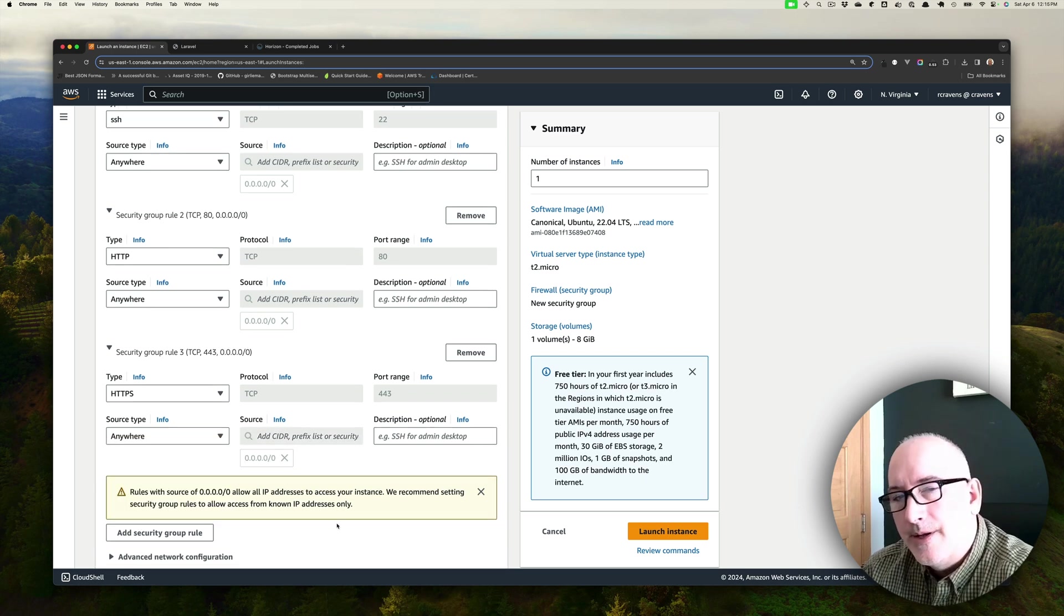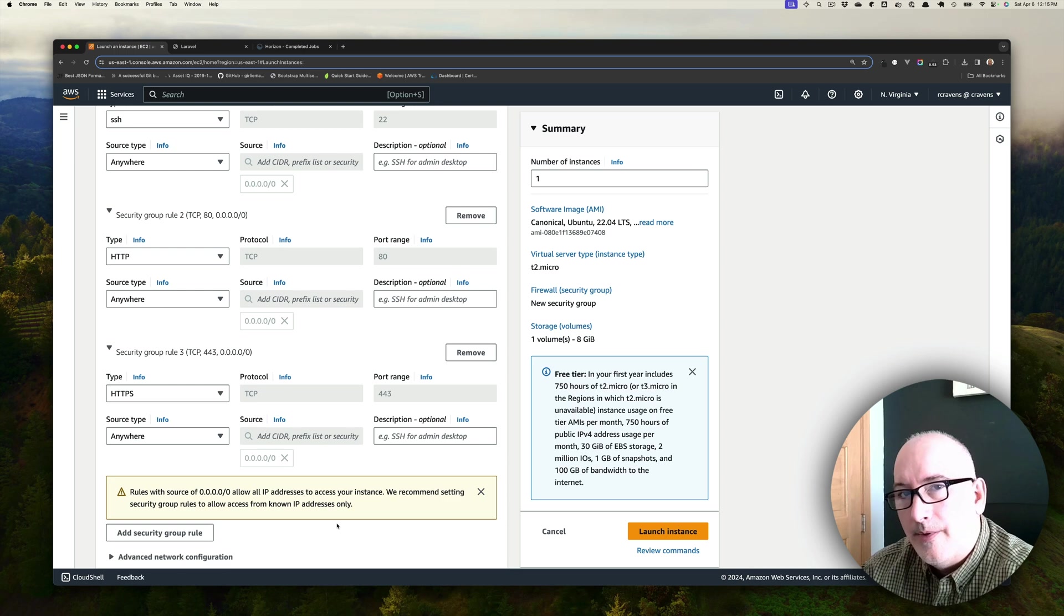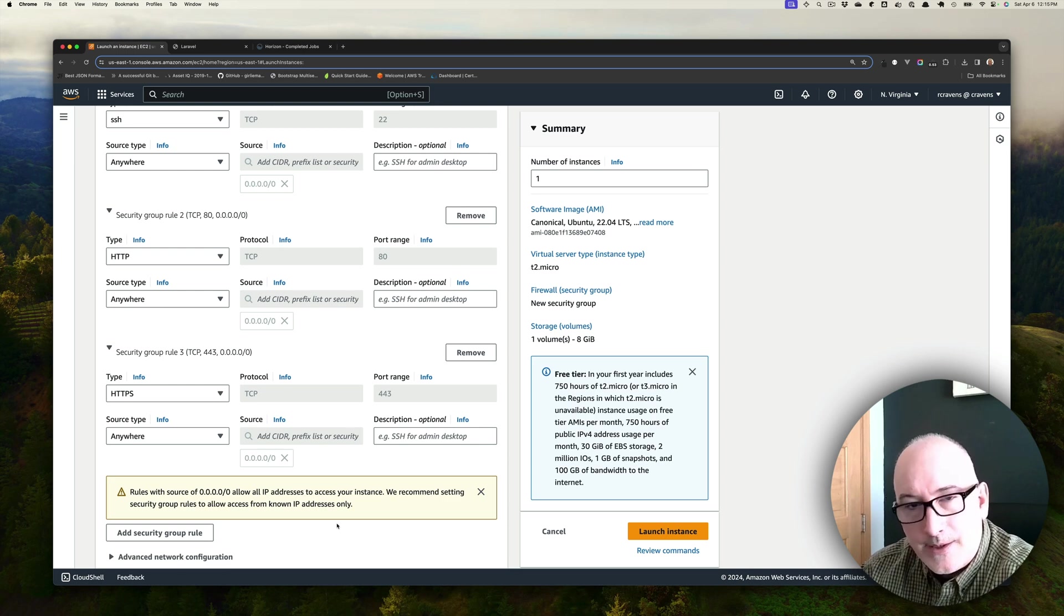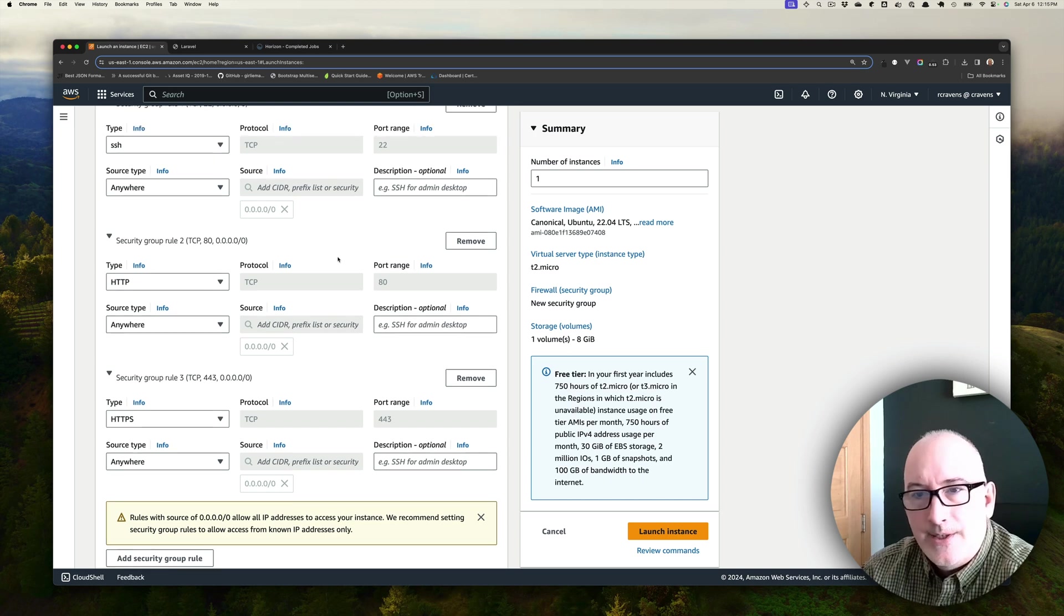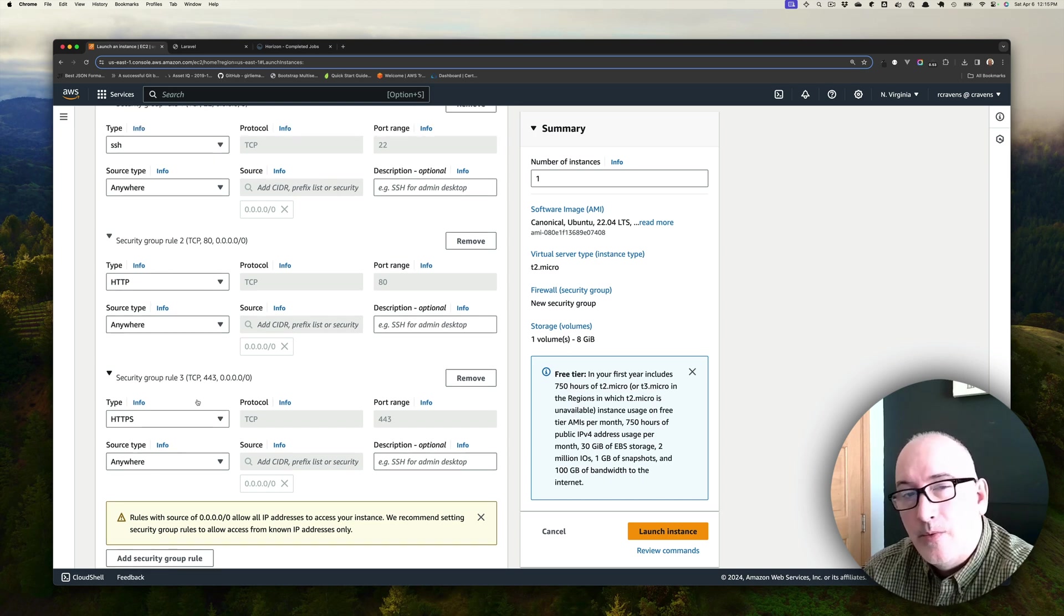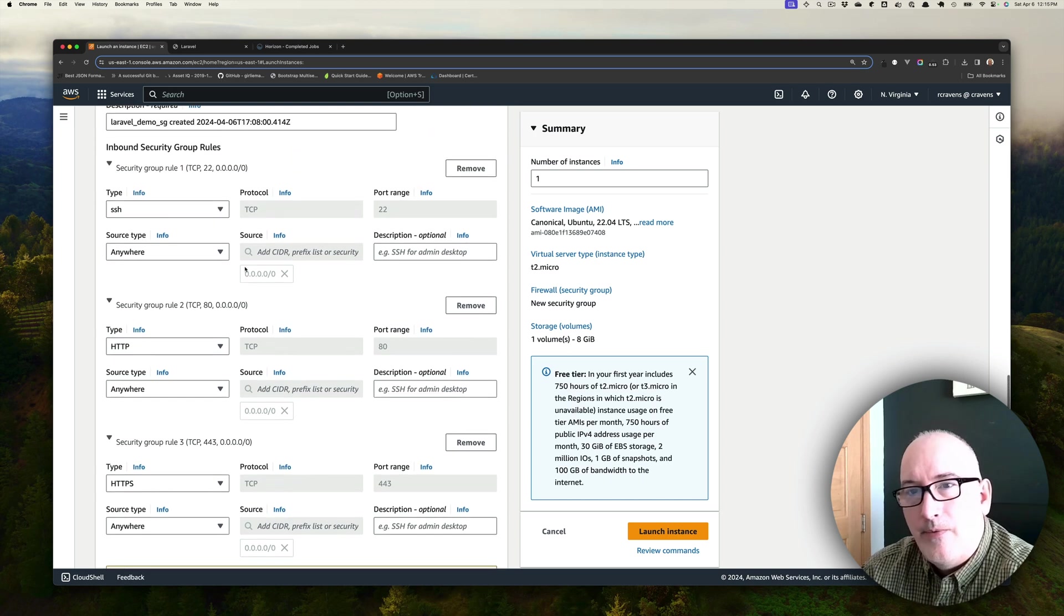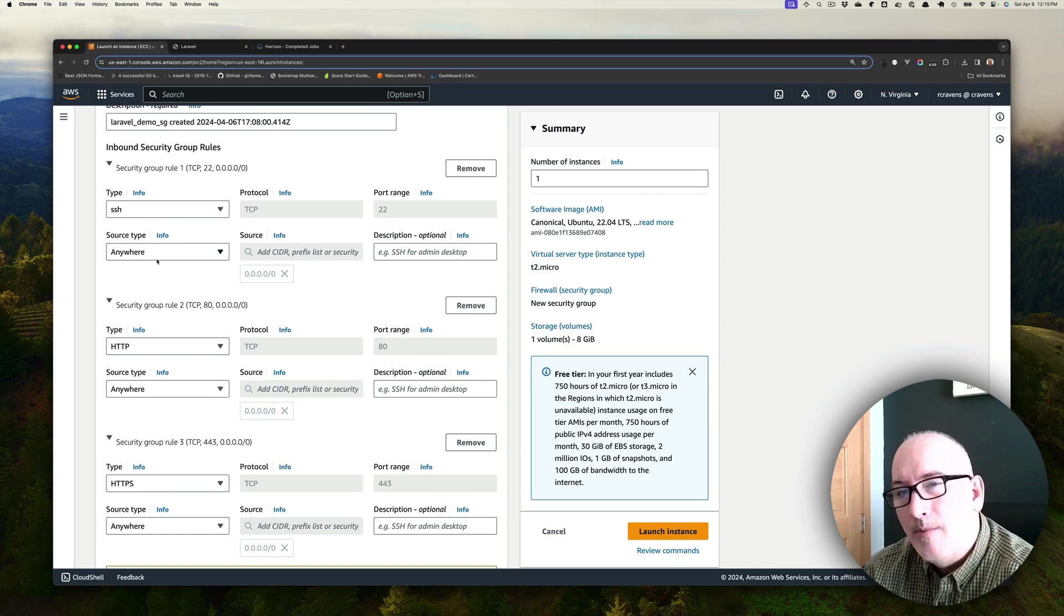It is alerting us that we are allowing these three ports from access to from anywhere in the Internet, so anybody can access them. Obviously, for our web application, we do want that.